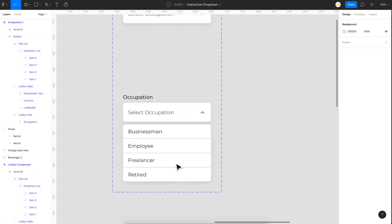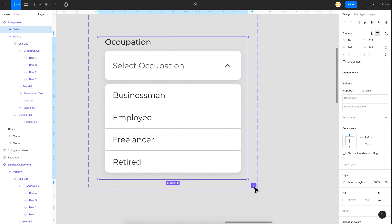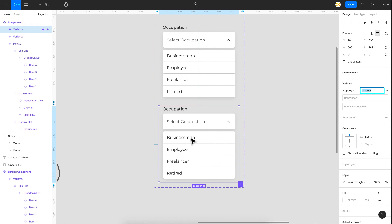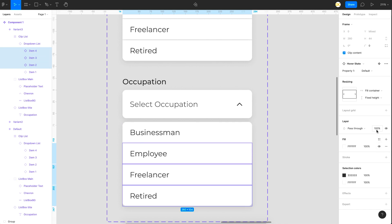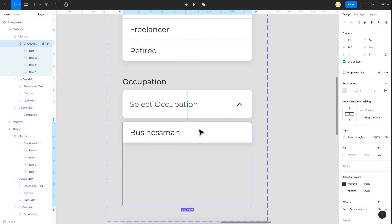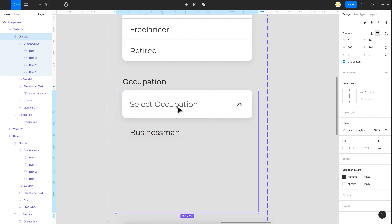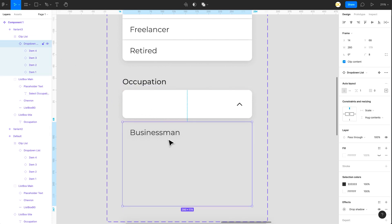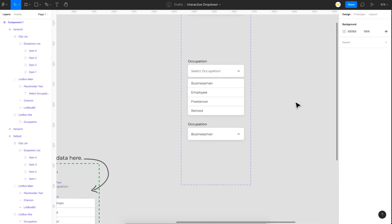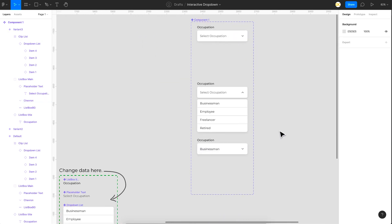We have the first and second states done. Next, we'll create more states — I'll show one example: selecting 'Businessman.' Select this variant and click the button to add one more variant. This variant shows that the first item is selected. Hide the rest by selecting items 2, 3, and 4 and making their opacity zero. Also hide the fill of item 1 so it's not visible. Then hide the placeholder by making its opacity zero. Finally, move the drop down list to the position where it shows as populated. Also set the chevron to zero degrees since it's already selected. Our variants and states look perfect.